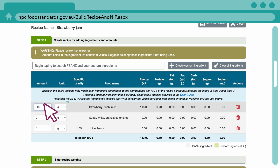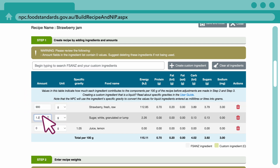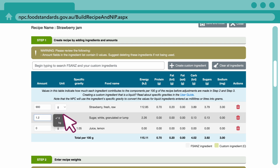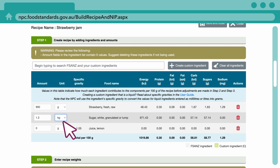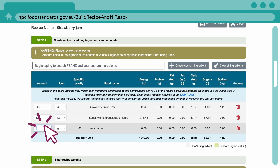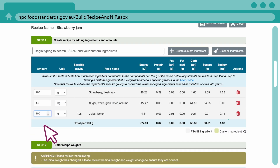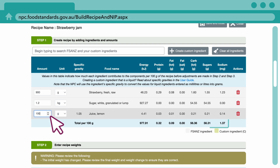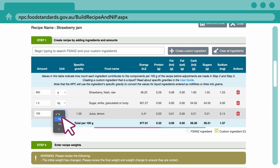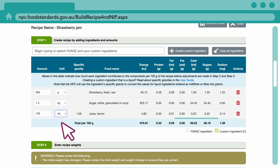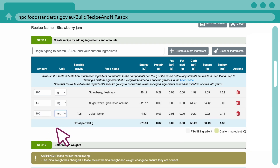As you add amounts, you will see that the NPC starts to calculate straight away. The values in the total per 100 grams row indicate the nutrient content of your recipe before any cooking or processing takes place.